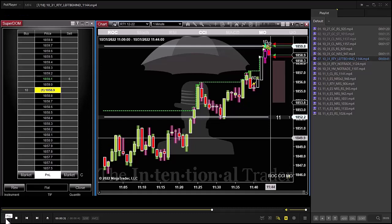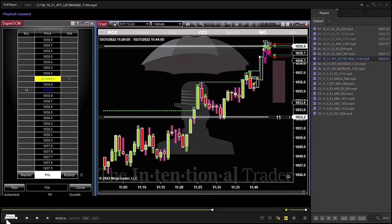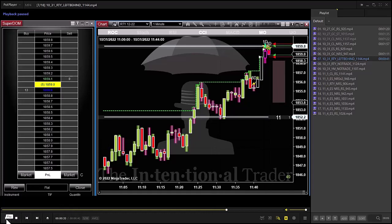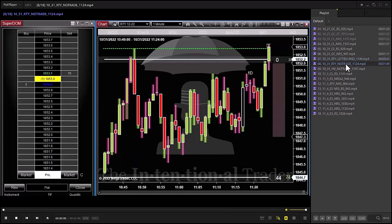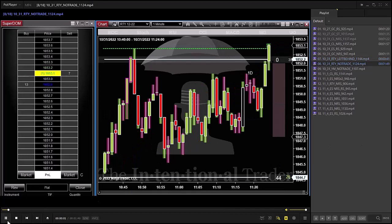We don't get every single trade setup. The beauty is it worked great, but sometimes you just miss it — you get left in the dust. The worst that happens is you just missed it and you're ready for the next one. Let's watch this one — it's a little bit different.